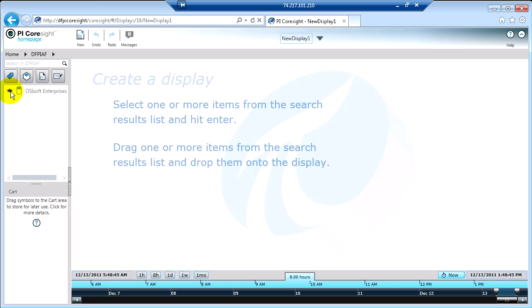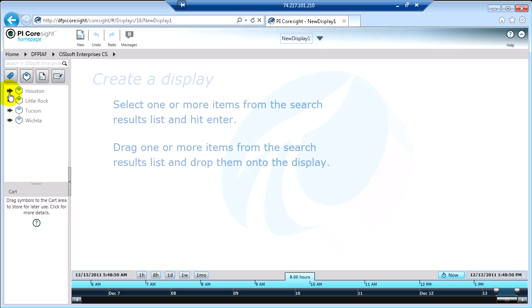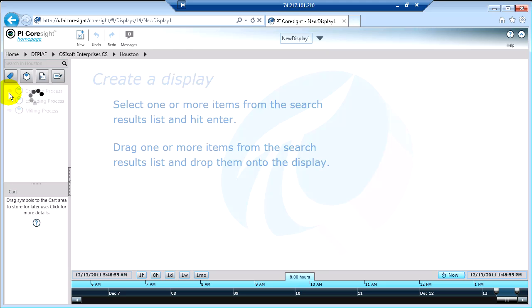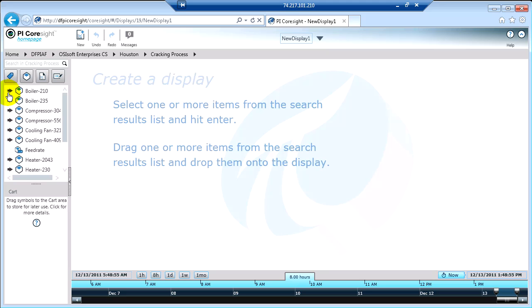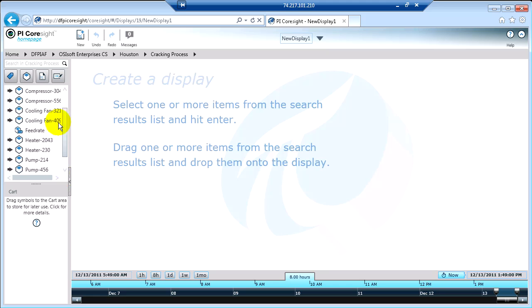So we're going to click and we're going to browse through our AF elements here. And I'm going to look at Houston. And we're going to look at the cracking process. And all of a sudden now I can see I have a lot of information, including boilers but other things.